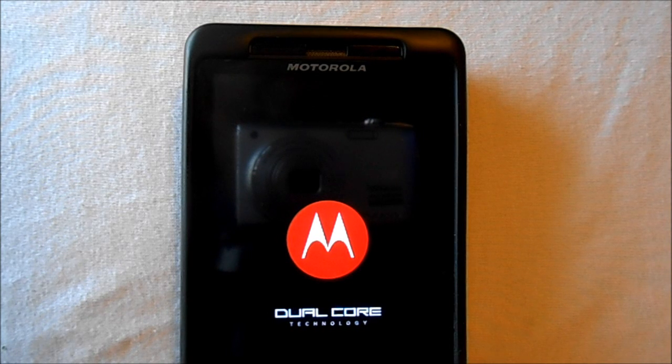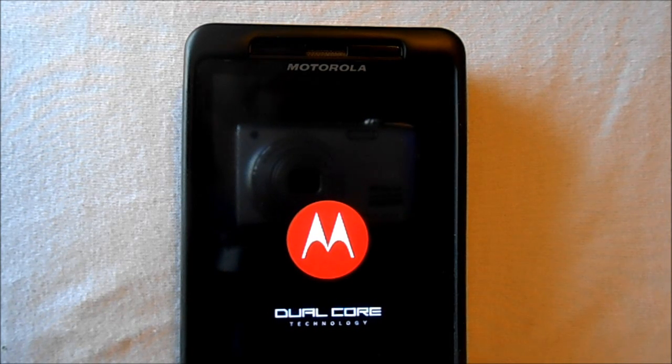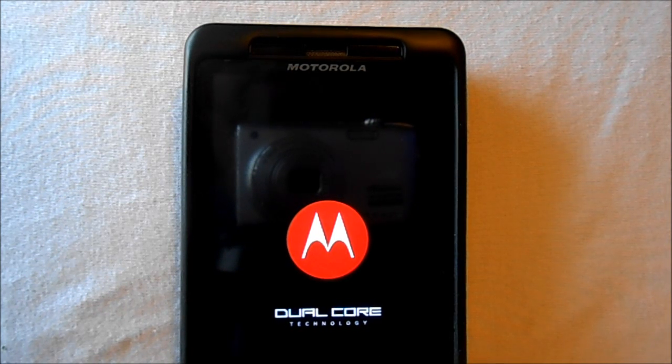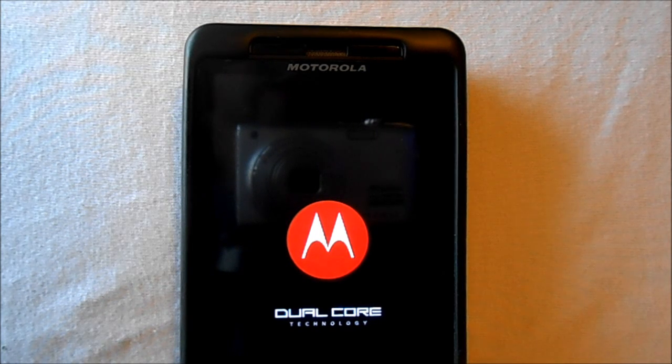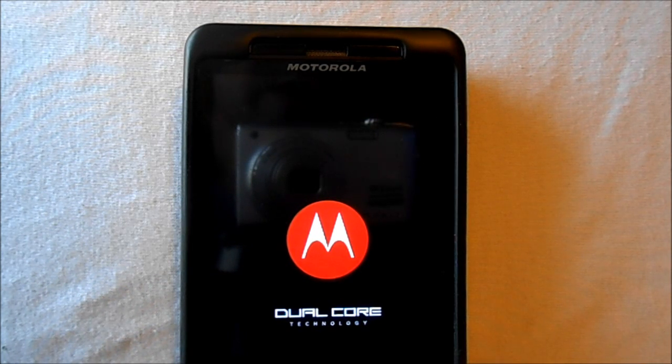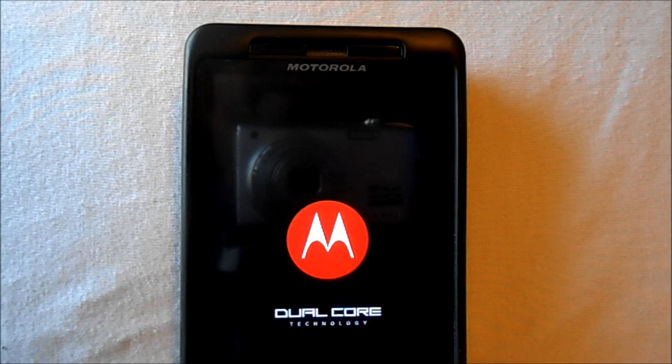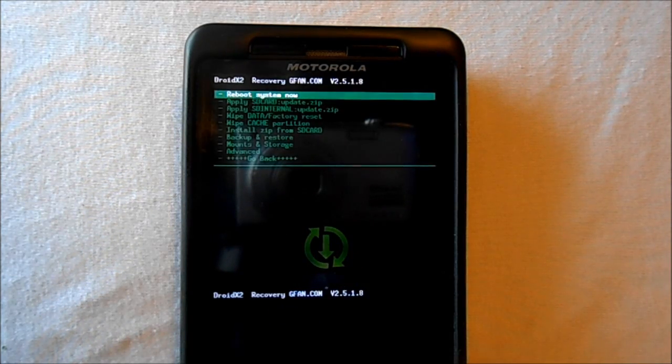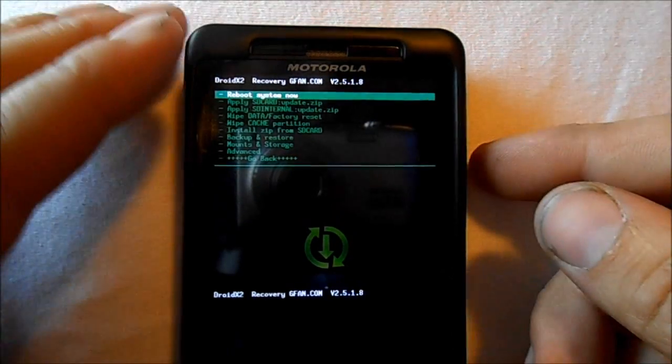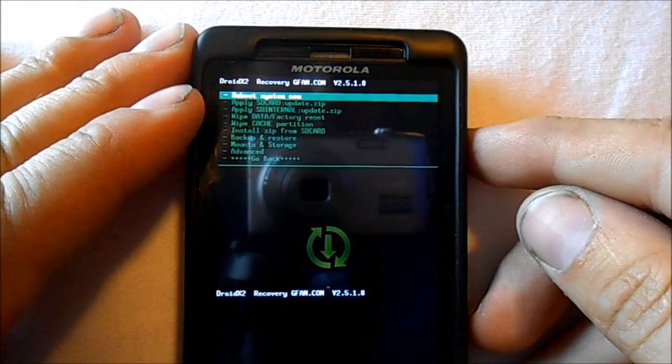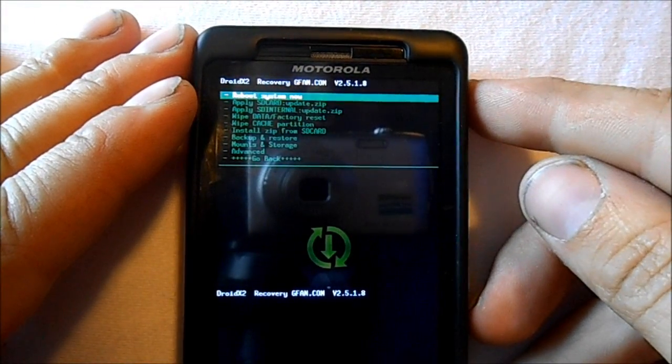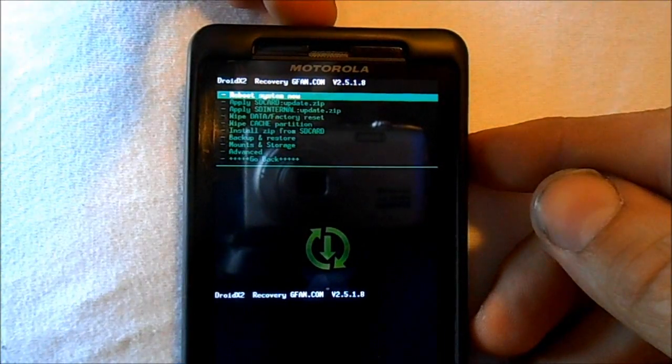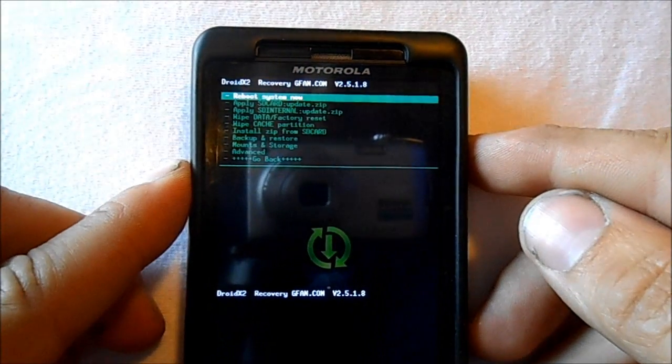It's going to load up ClockworkMod Recovery here in a second and I'll show you guys how to do this. All right, so here's your screen for scrolling through your options. It's the up and down volume buttons. For selecting, it's the power button.